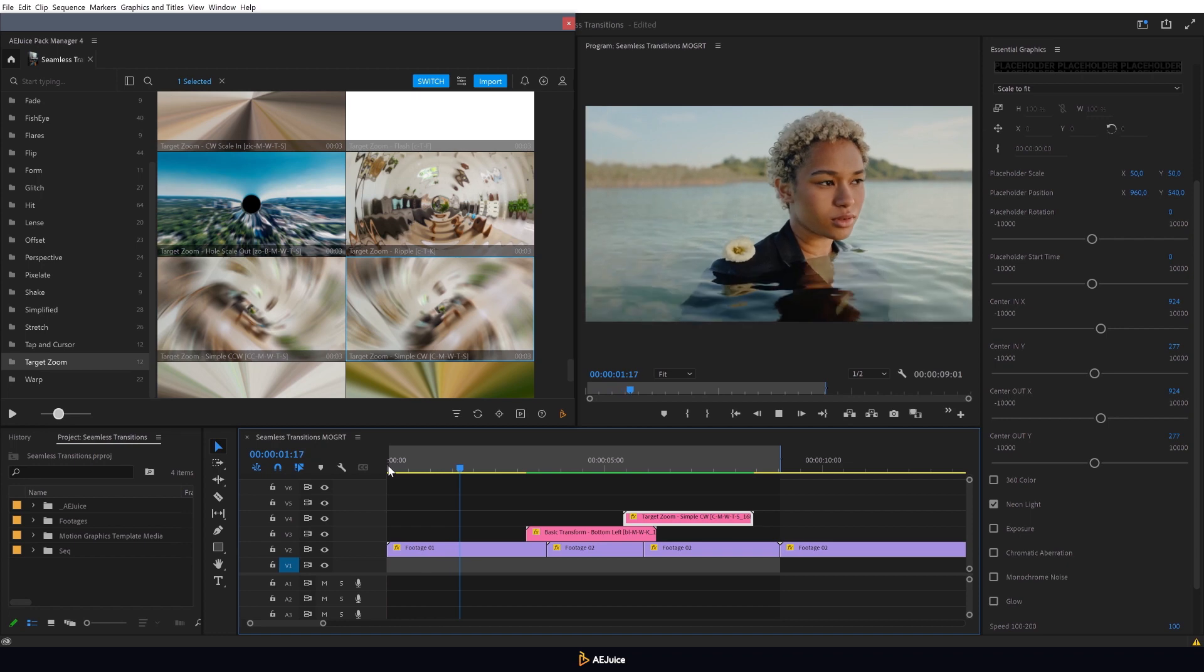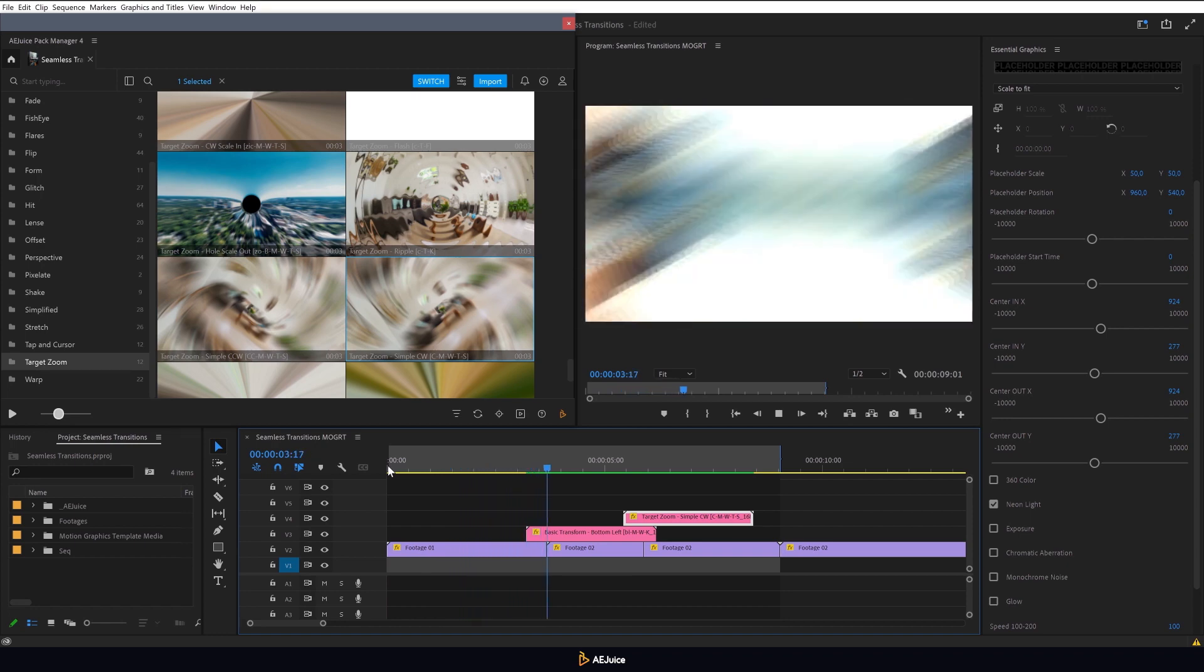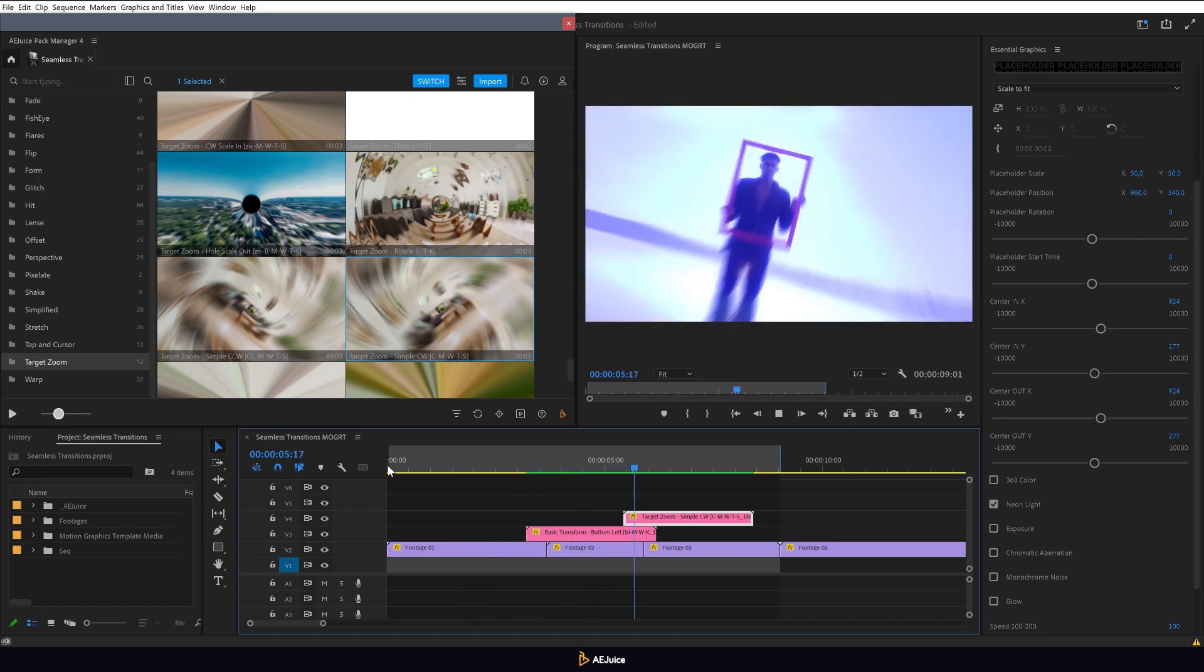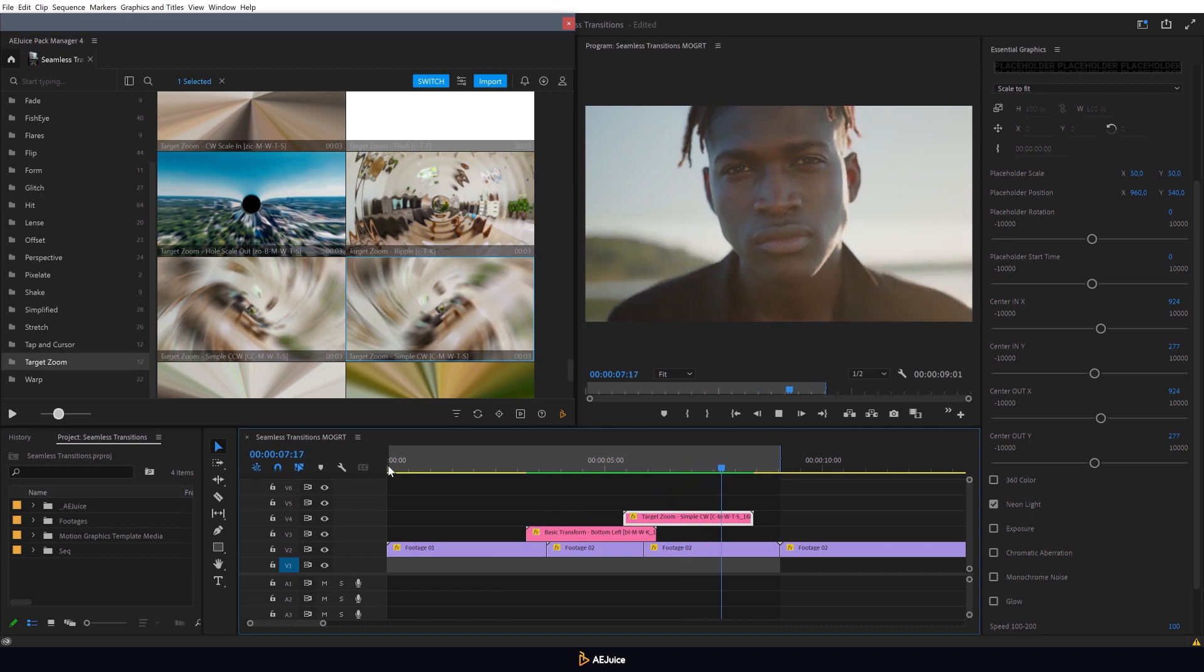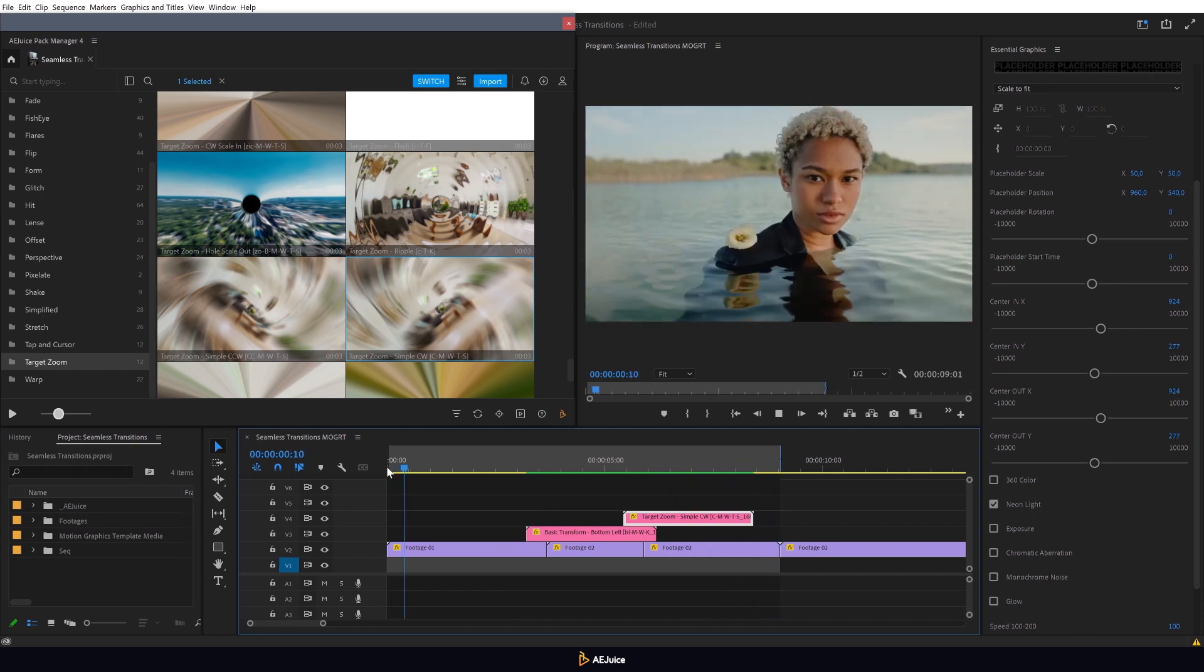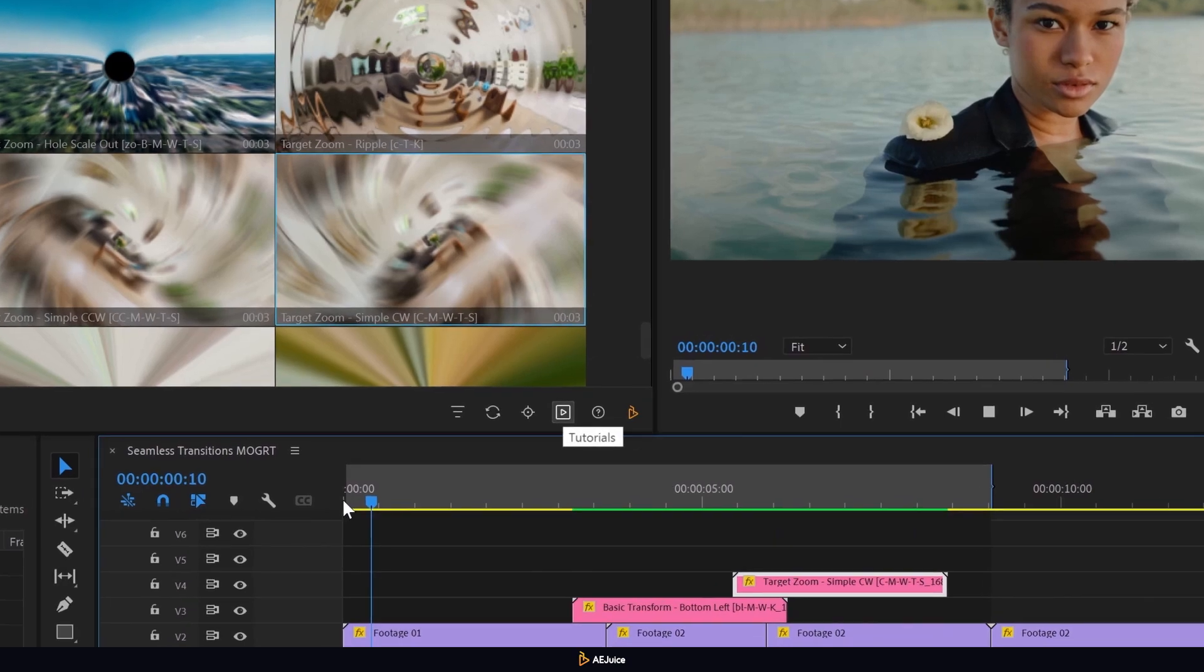Done! We have a video with cool transitions. And most importantly, now you know how to effectively and quickly use the seamless transitions pack in Premiere Pro.